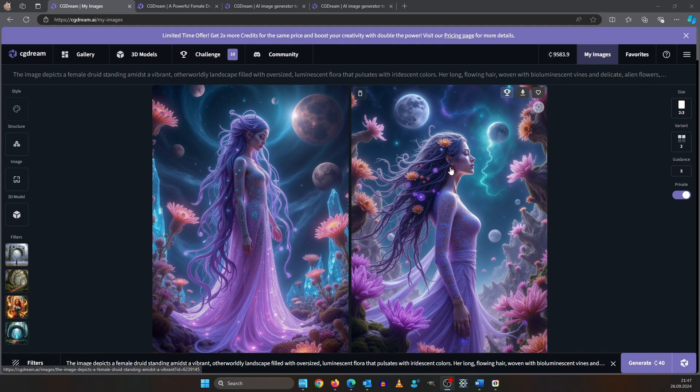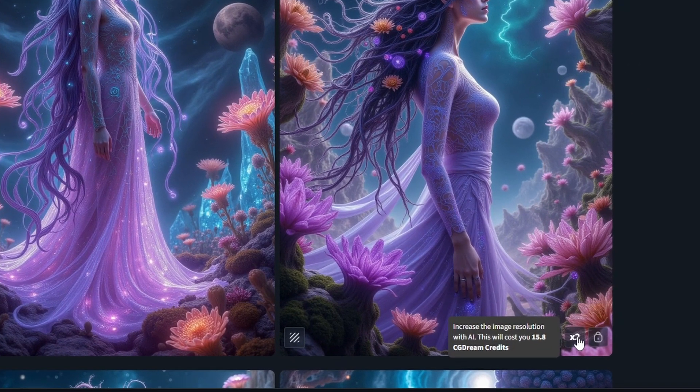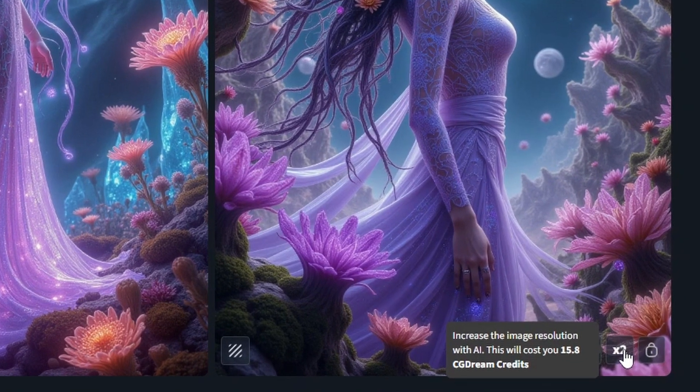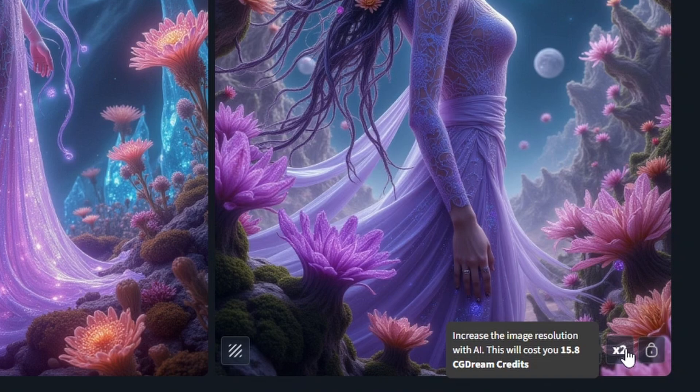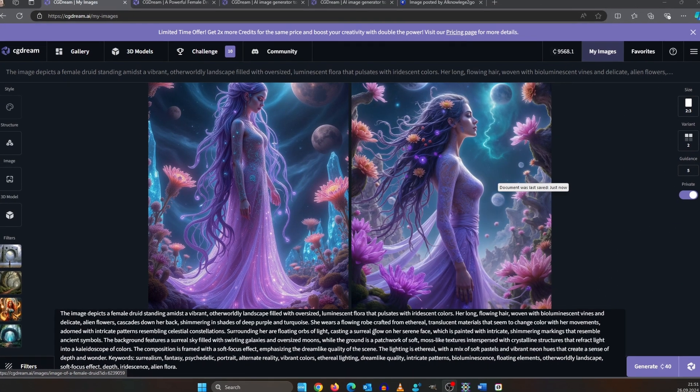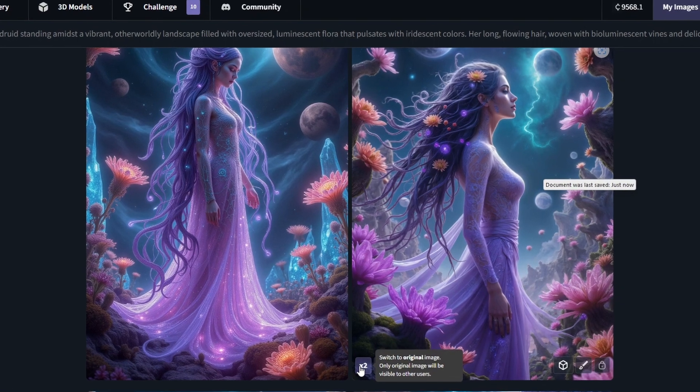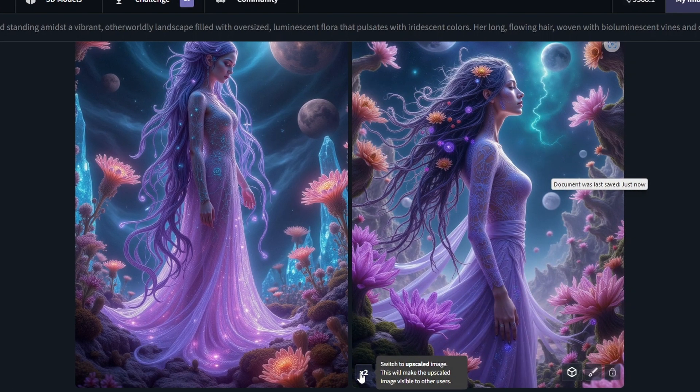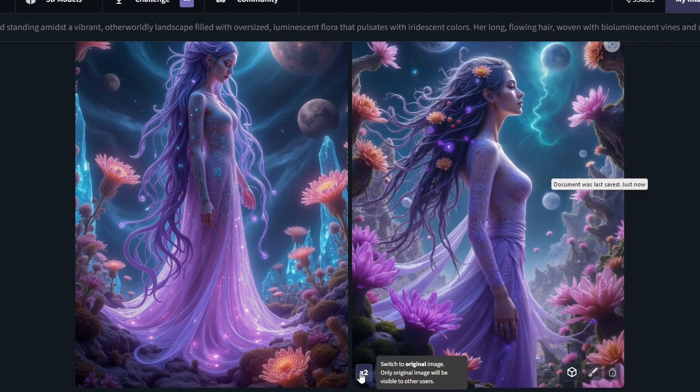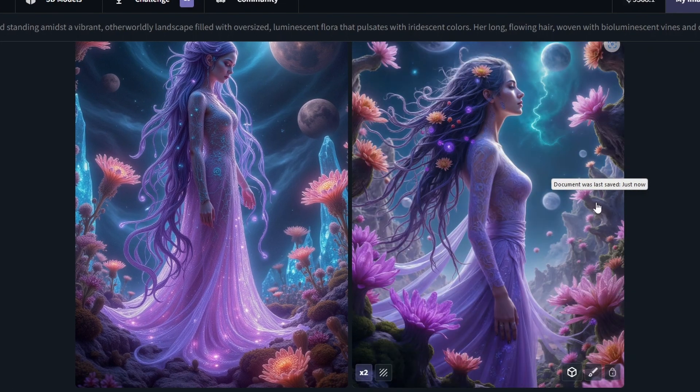So now I want to upscale this. I can do it by hovering over here and click the X2 button. It will cost 15.8 credits. It upscaled our image. You can switch between the original and the upscaled version by clicking down here.